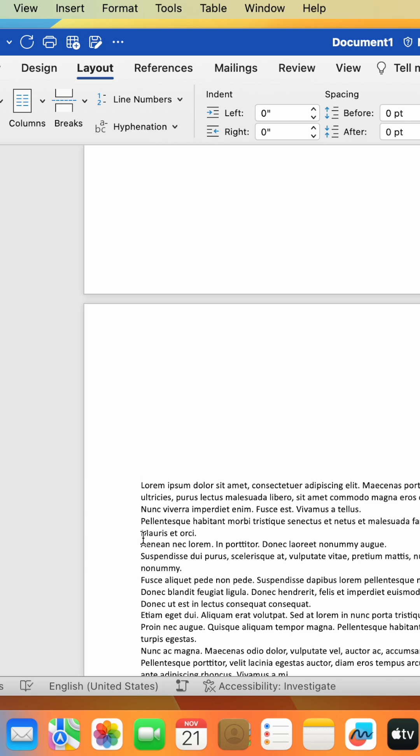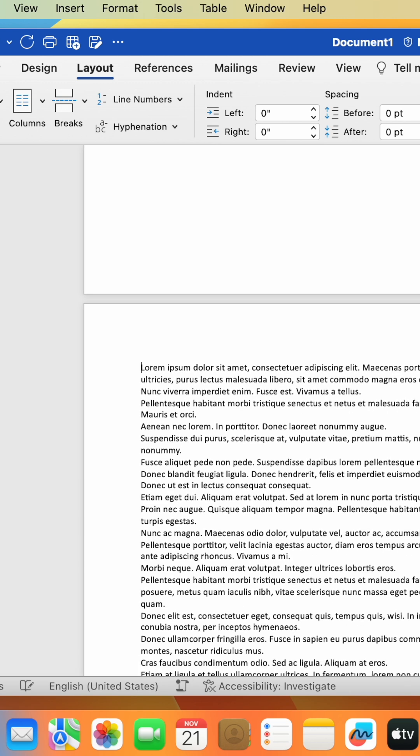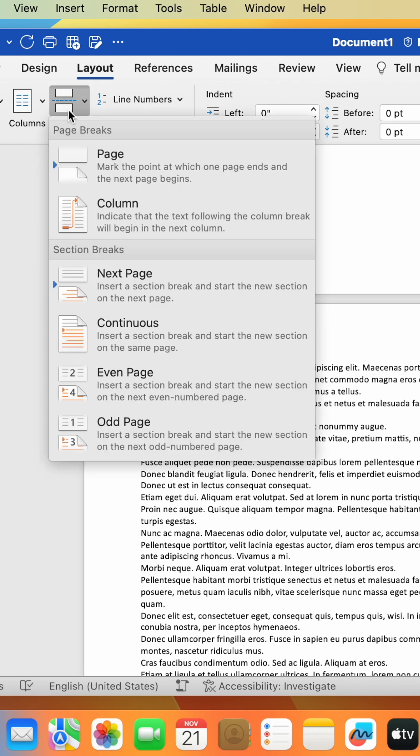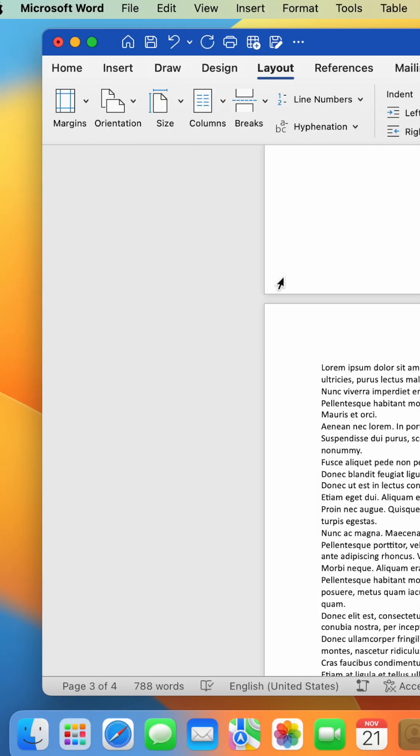To change this so that only one page has the different orientation, select the page after the break. Then repeat the process by adding a Next Page break, then change the orientation back to Portrait or Landscape.